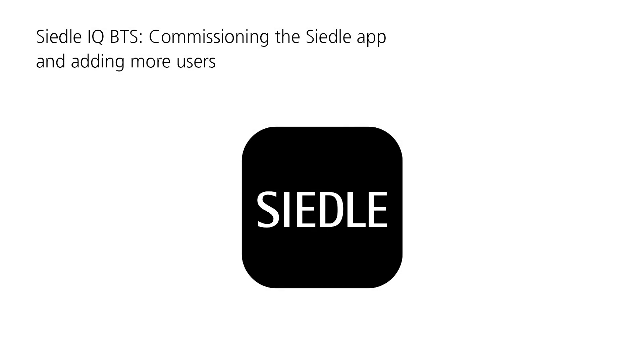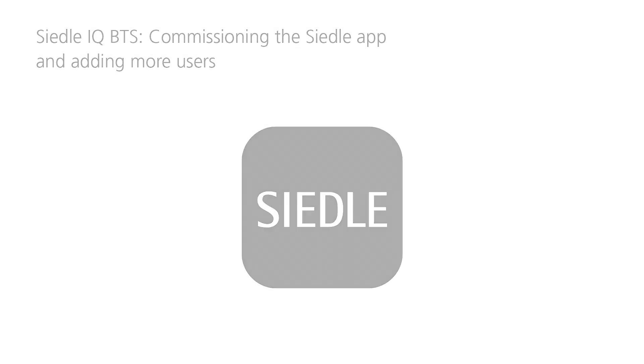Making door communication with Siedle Mobile. This is how quickly you can set up the Siedle app and add users.